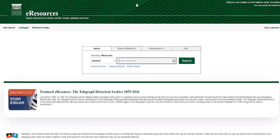Once you click login, it'll bring you back to this page. If you don't have a library card, you can apply for one through the library's homepage.